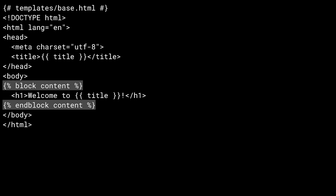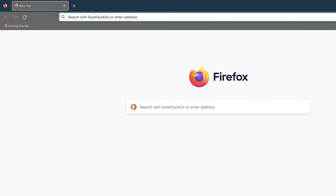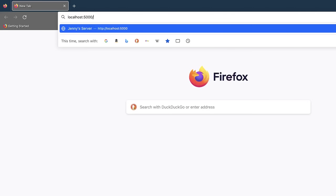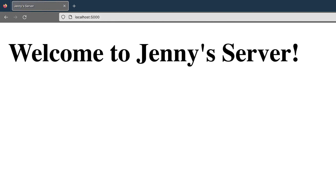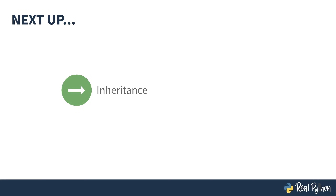The dev server is still running and automatically detects changes to app.py, reloading as necessary. Looking at the output in the browser — the page is now prettier because it's actually HTML instead of plain text, and variable substitution still works, so title got replaced with 'Jenny's server.' HTML is rather repetitive. Wouldn't it be great if you could organize it the way you do with functions and classes in Python? You can — next up is template inheritance.